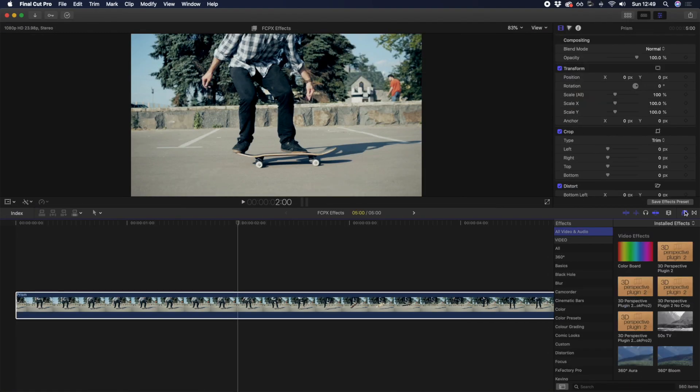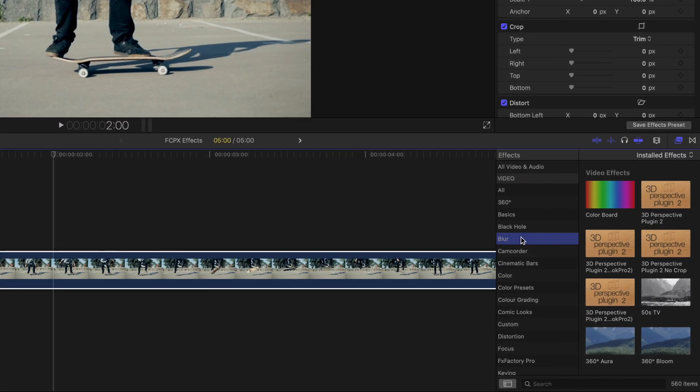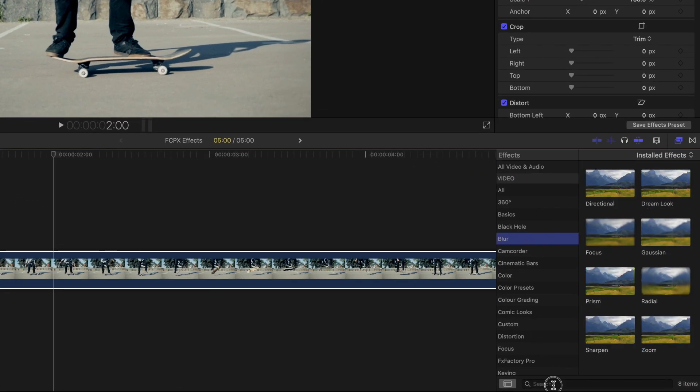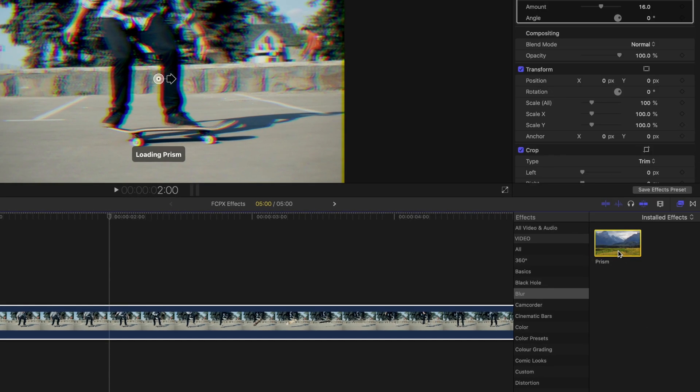So let's dive into our first one, the prism effect. You'll find the prism effect in the blur folder, or you can just search for it. To add this effect, simply drag and drop onto your clip, or with your clip selected, just double click.